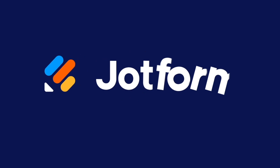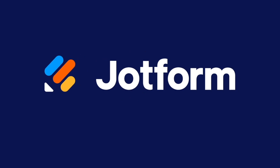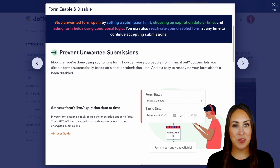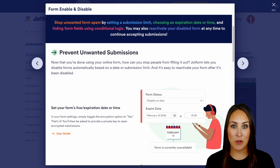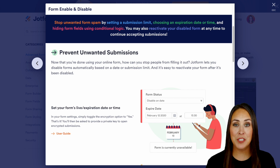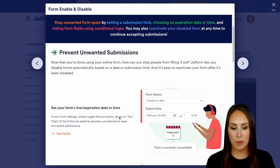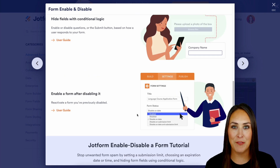Did you know that you can prevent unwanted submissions based on a specific date or even by a form limit? Let me show you how. Hey JotFormers, welcome back. I'm Kimberly and as you can see, I'm currently in the features landing page for enabling and disabling your forms. In this video, we're going to cover a few of these options, so make sure you come back to this features landing page to check out everything it has to offer.